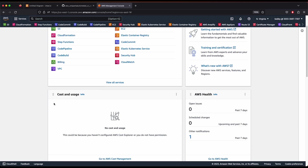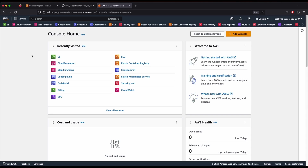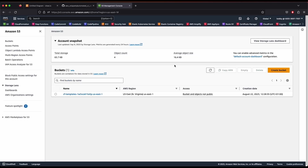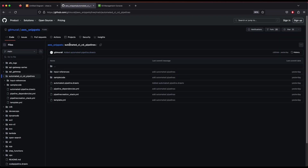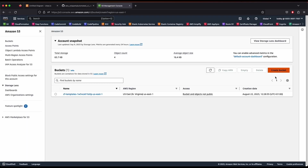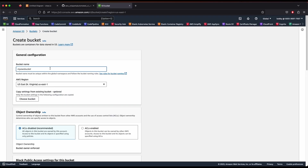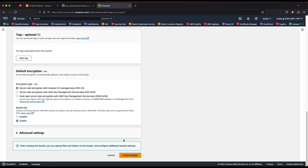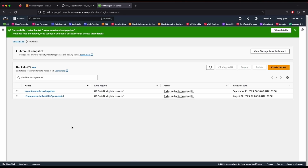Here we are in the AWS console. I'm heading over to S3 to create a bucket where we are going to store all our files — our automated CI/CD pipeline templates. I'm going to create a bucket called 'automated-ci-cd-pipeline'. You can leave all the defaults and just go ahead and create the bucket.